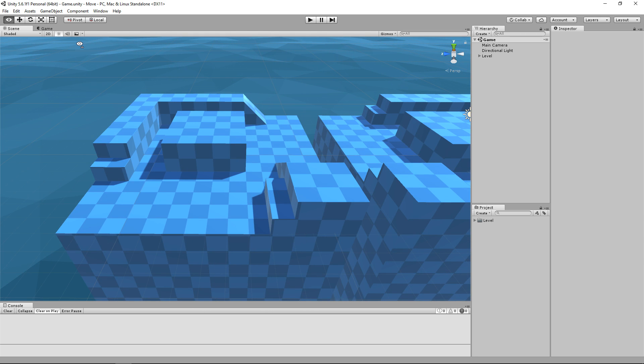If you have not already, you should download the asset package found in the description down below. You could also create your own level using primitives or 3D models.